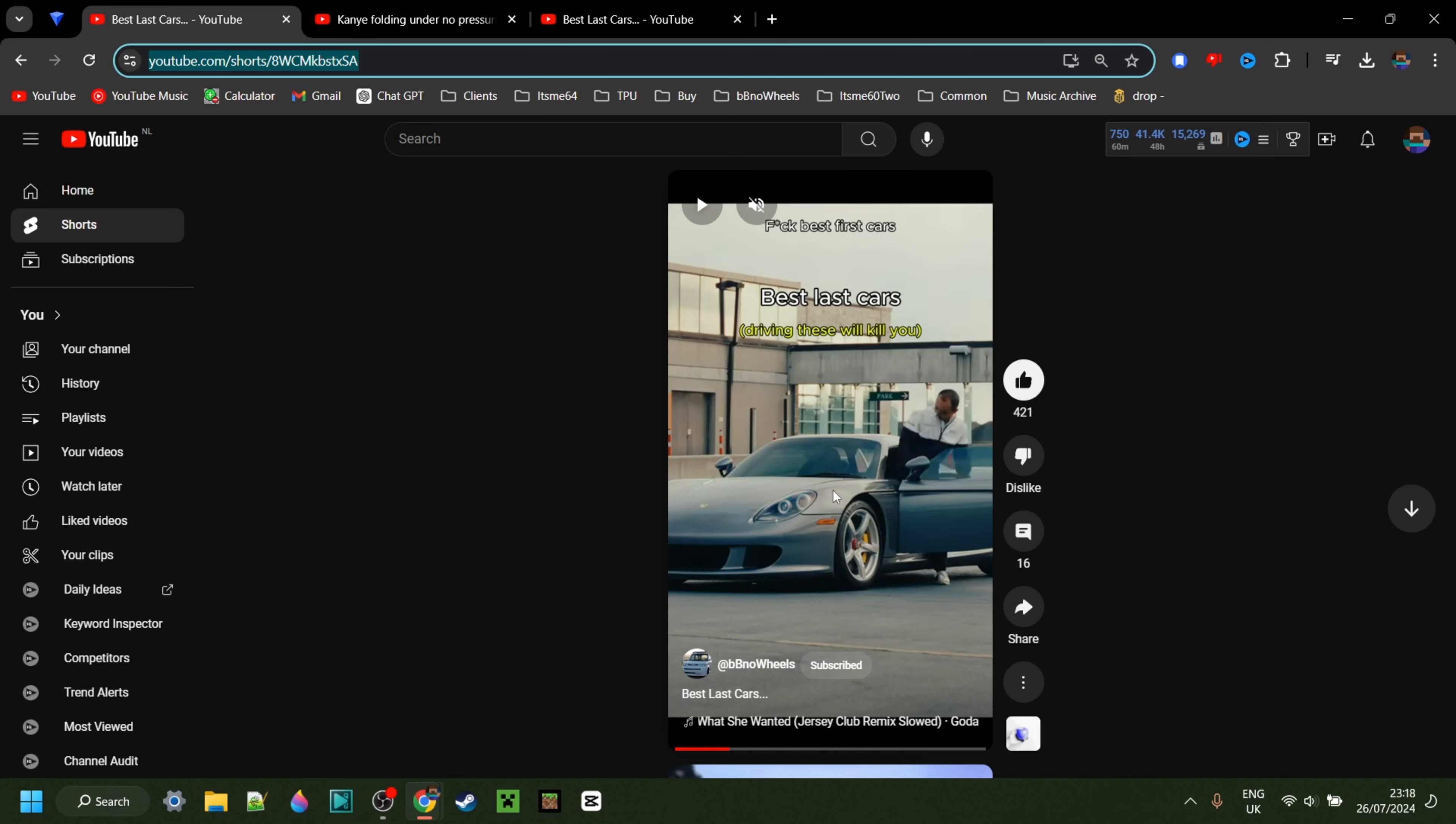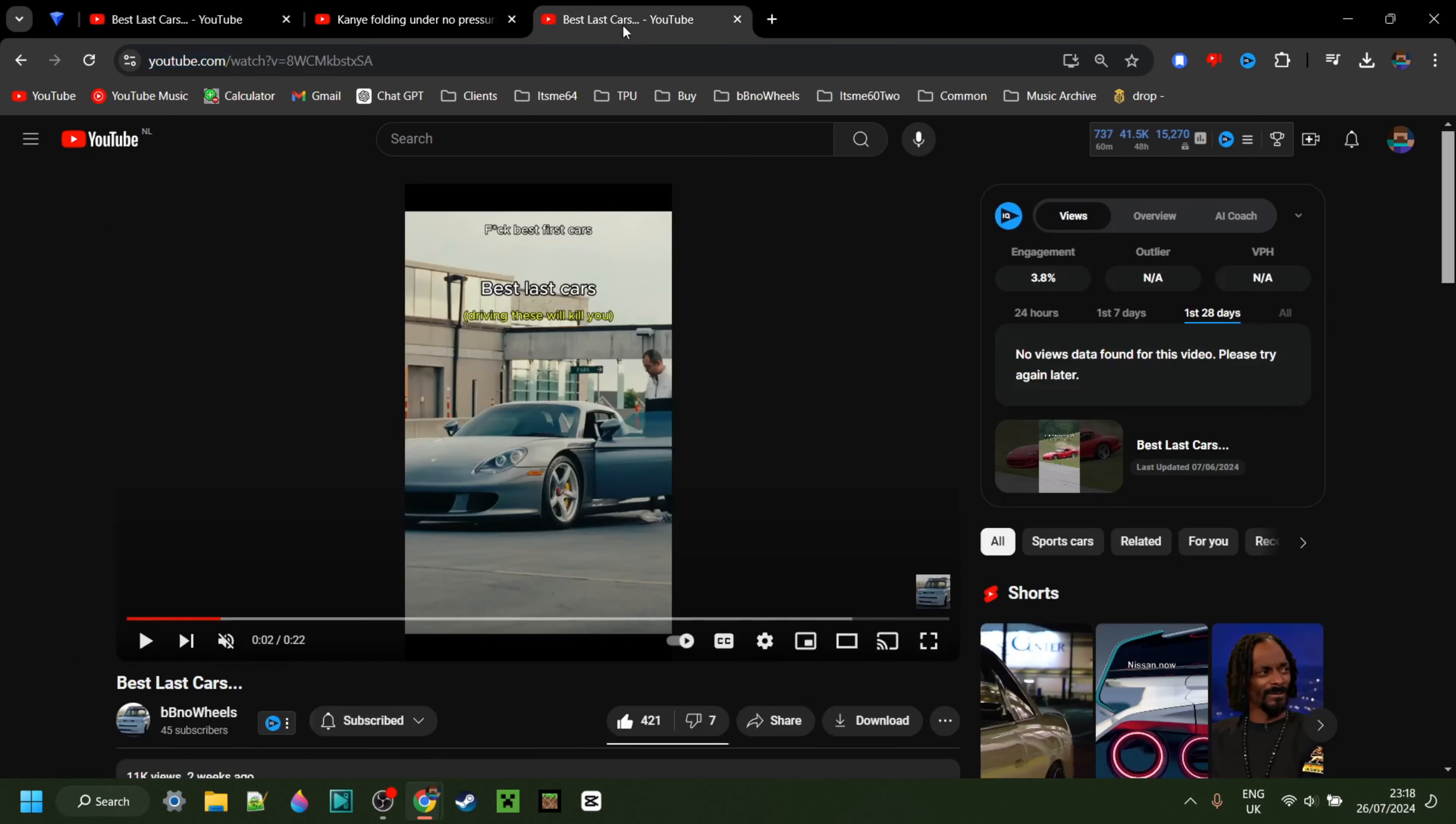of a shorts video, and the way I would do that with vidIQ is by turning it into a long form video just like this one. It works with any YouTube short. Go try it out.